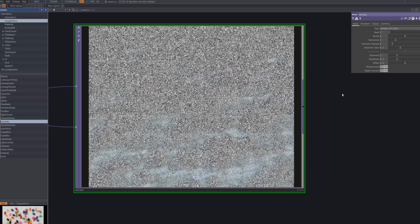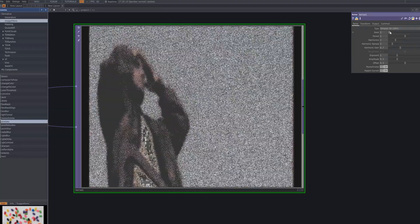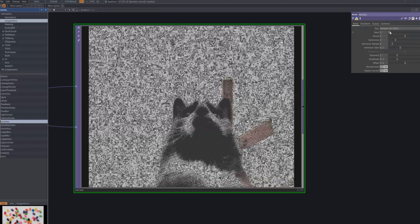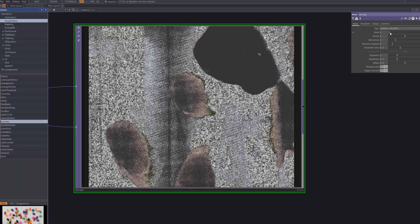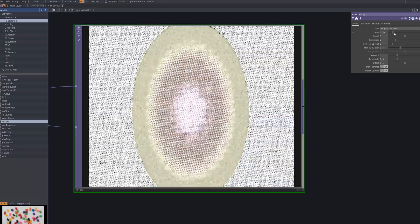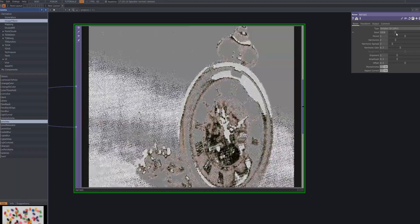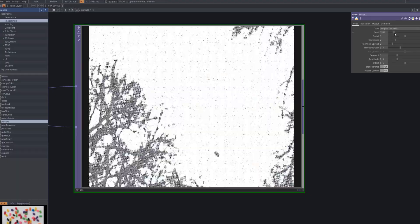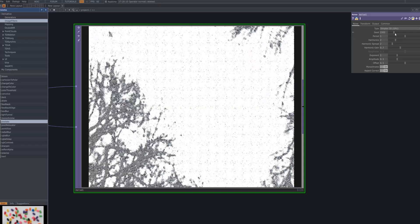Connect a noise node to the level and adjust the parameters carefully. Keep tweaking the values until you achieve the desired texture. This adds a natural variation to the pixelation effect.